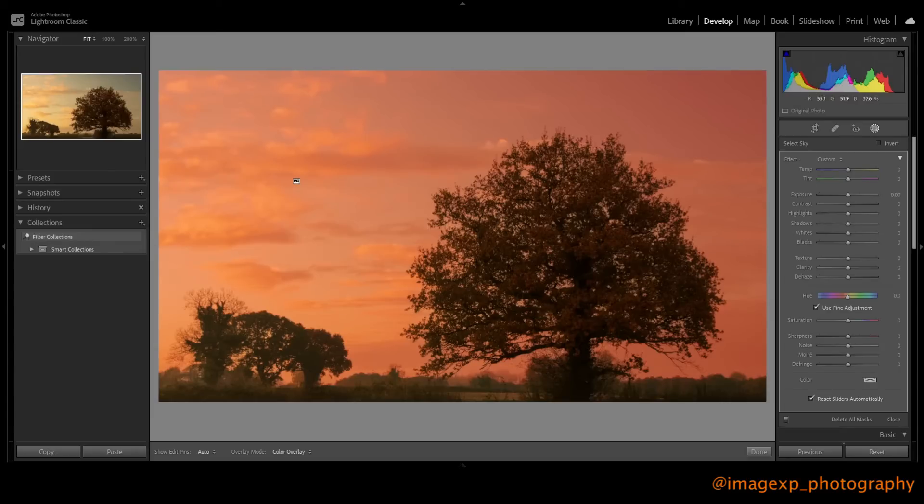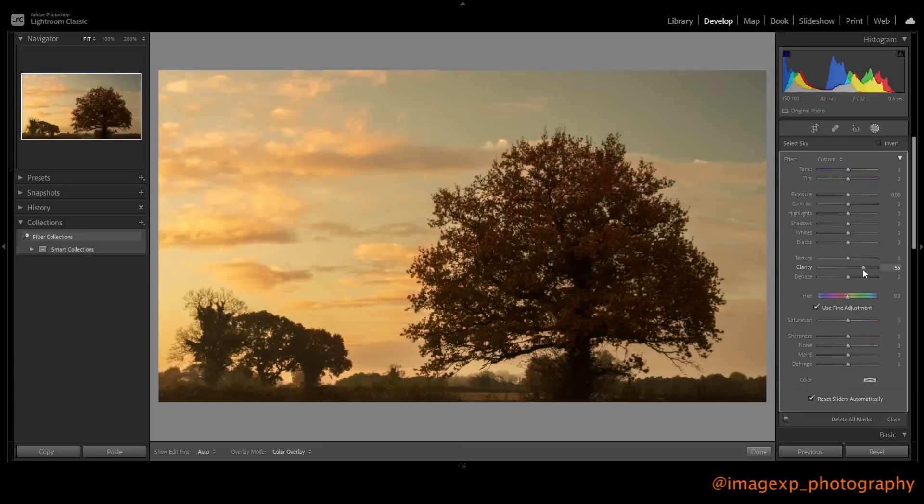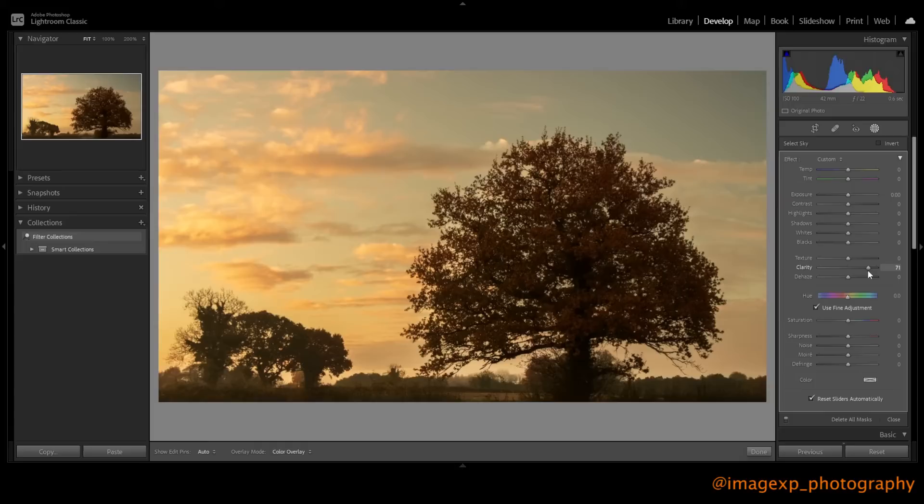So now that we've got our sky selected, let's start to focus on bringing this to the front. So the first thing I'm going to do is I really want to bring up the clarity on this. So let's start to bring that forward. All right, okay, so I'm going to take this quite high. I really want us to have a bit of focus within that.